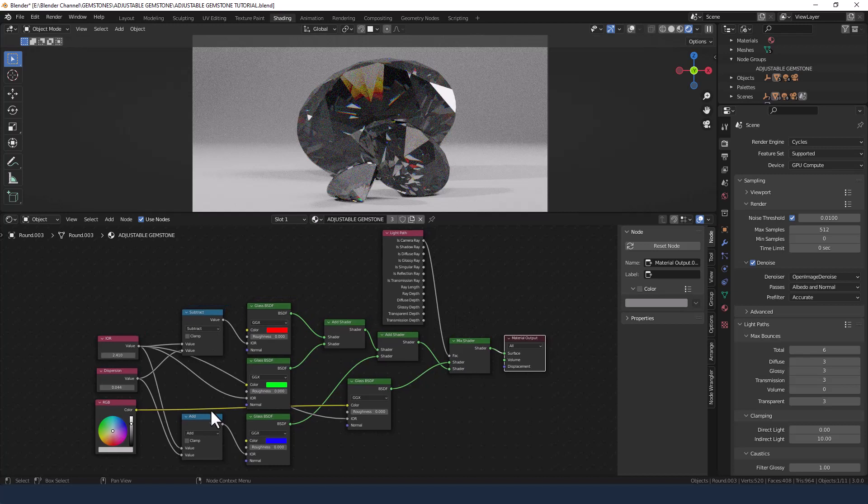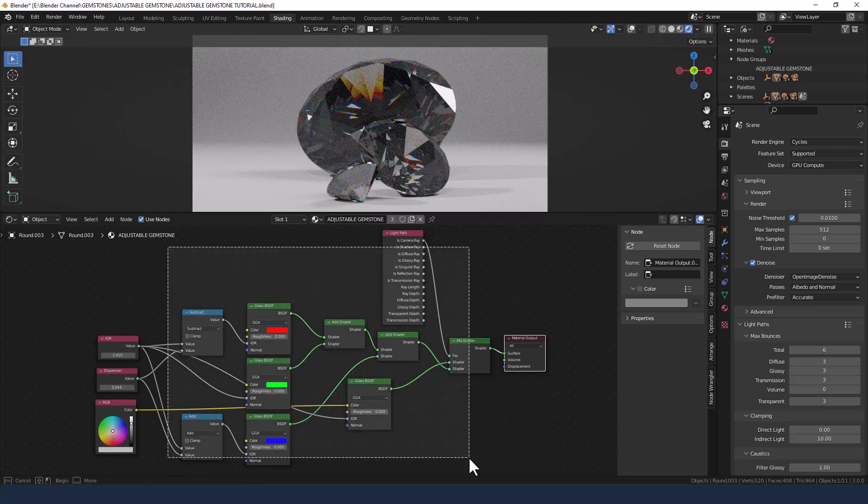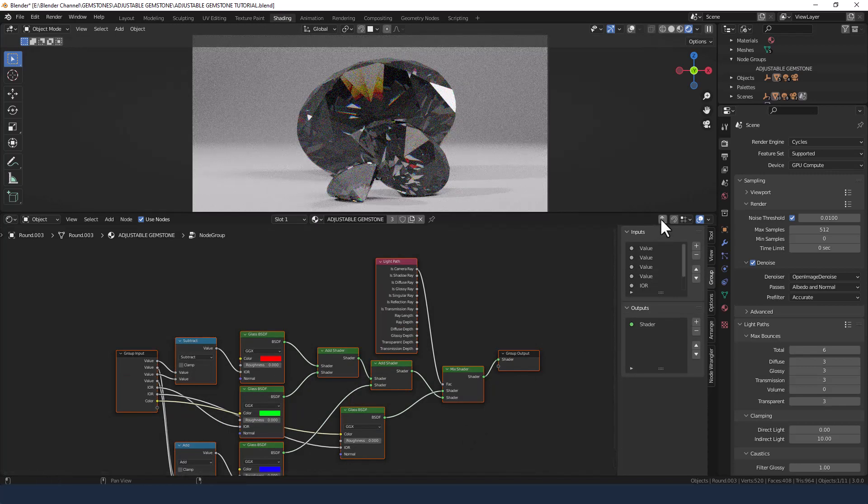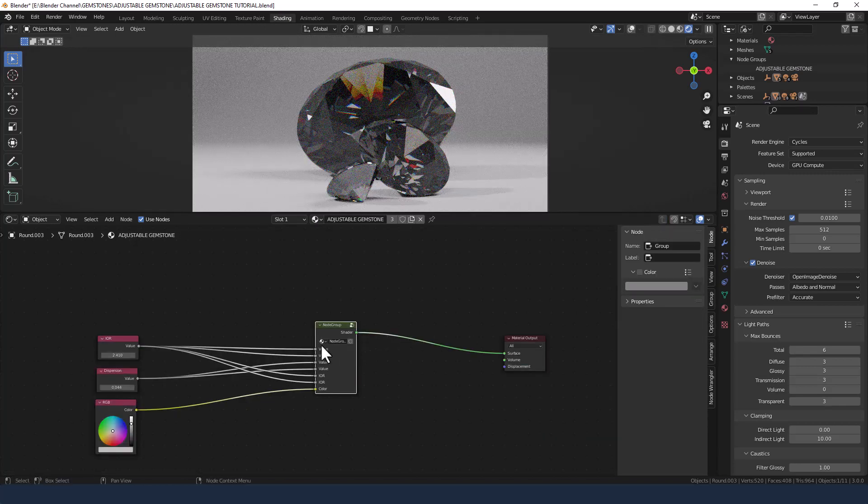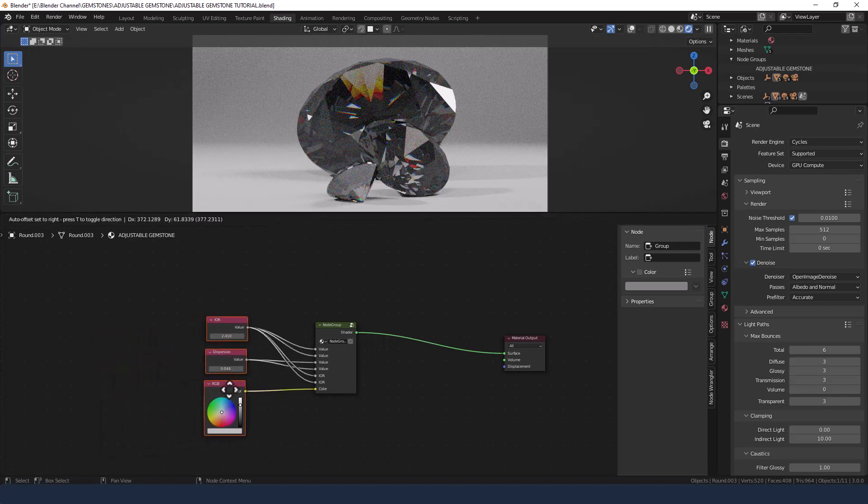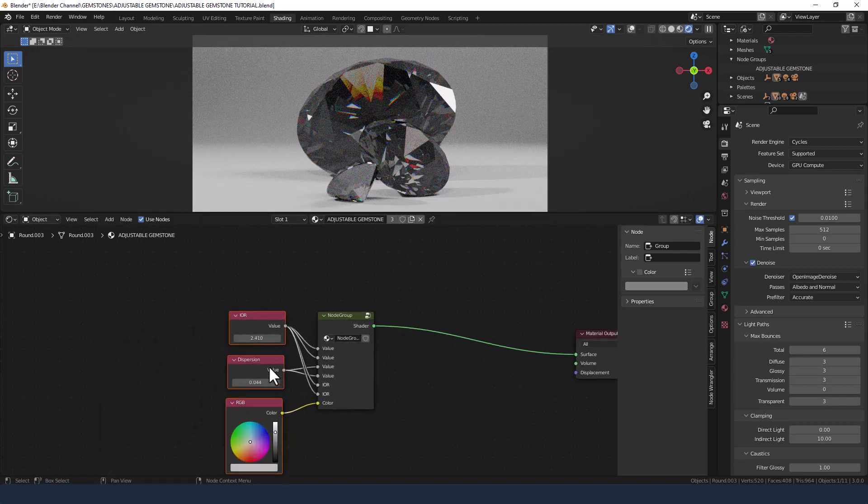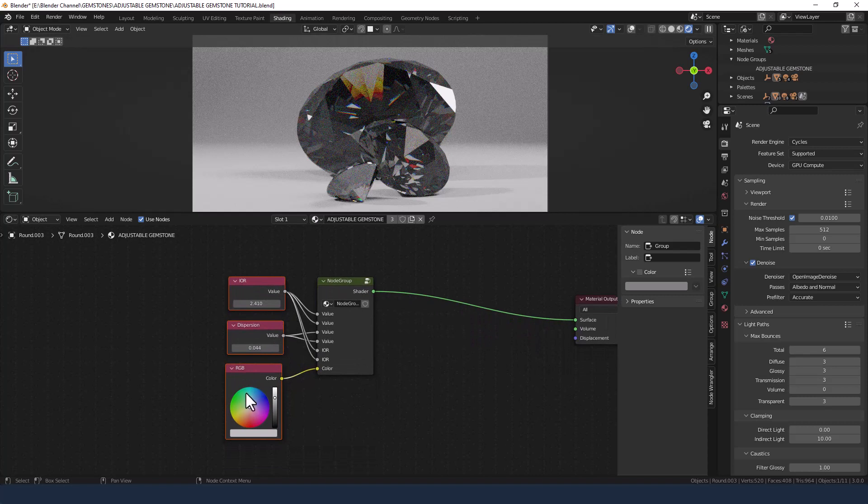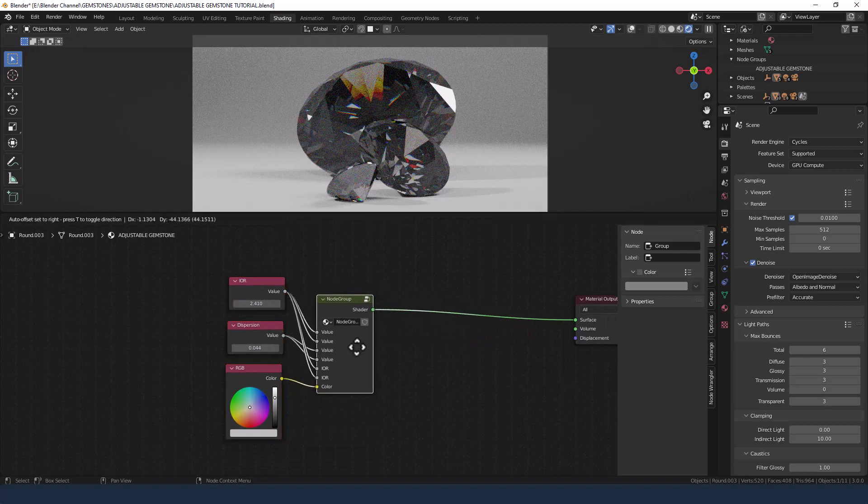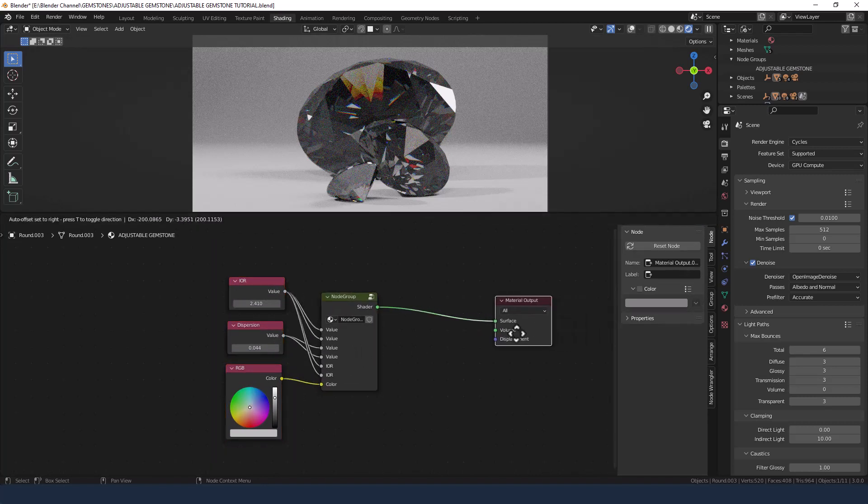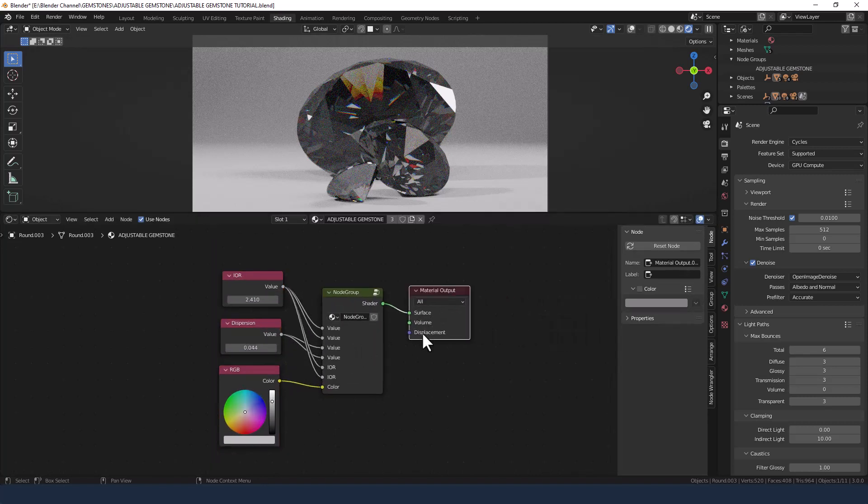So select everything here and then press Control G. Come out of that and you'll see what we've got here. So we've got the index of refraction control, we've got the dispersion control, the color control, and then everything's being piped through this node group so it makes it much tidier.